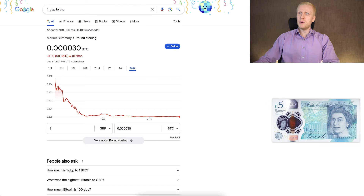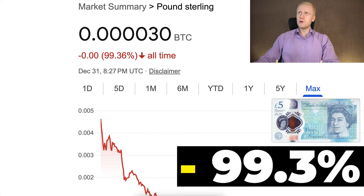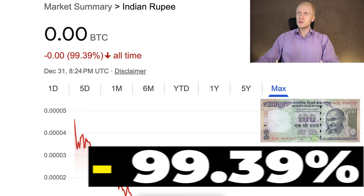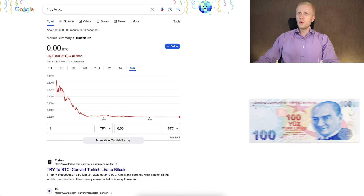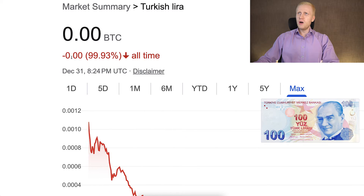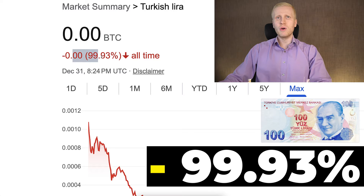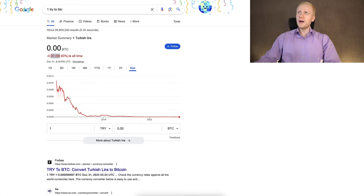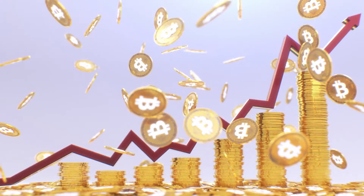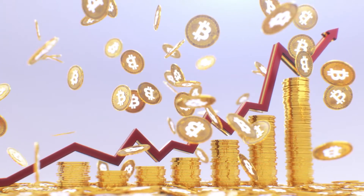Other government currencies are going down in value even faster. For example, the British pound lost more than 99.3% of its value against Bitcoin. The Indian rupee lost even more. The Turkish lira lost 99.93% of its value against Bitcoin in the last eight years. So all government currencies are money that go down in value, while Bitcoin is money that goes up in value.